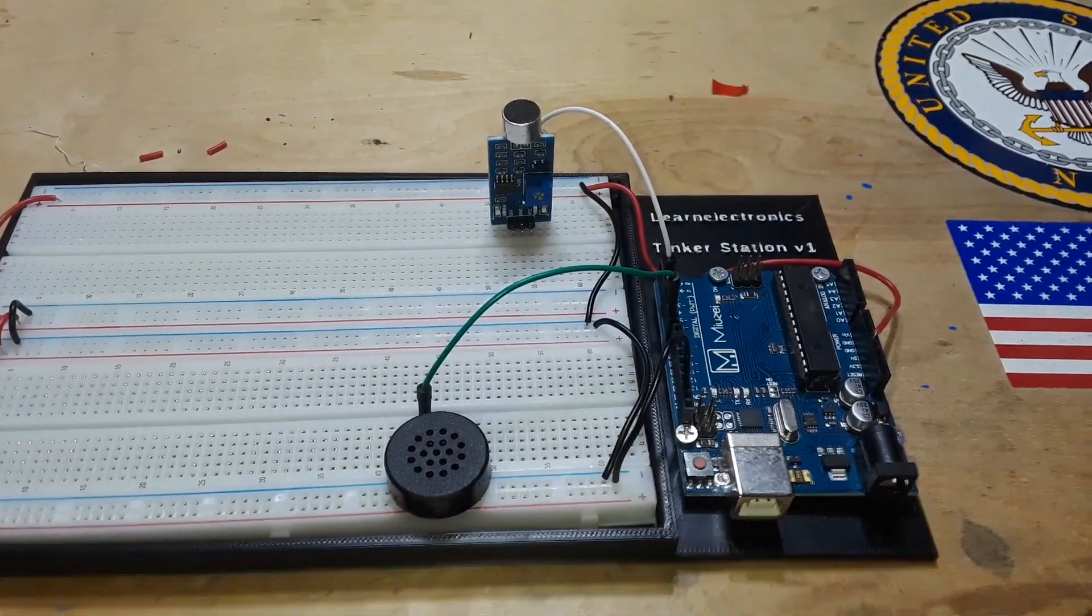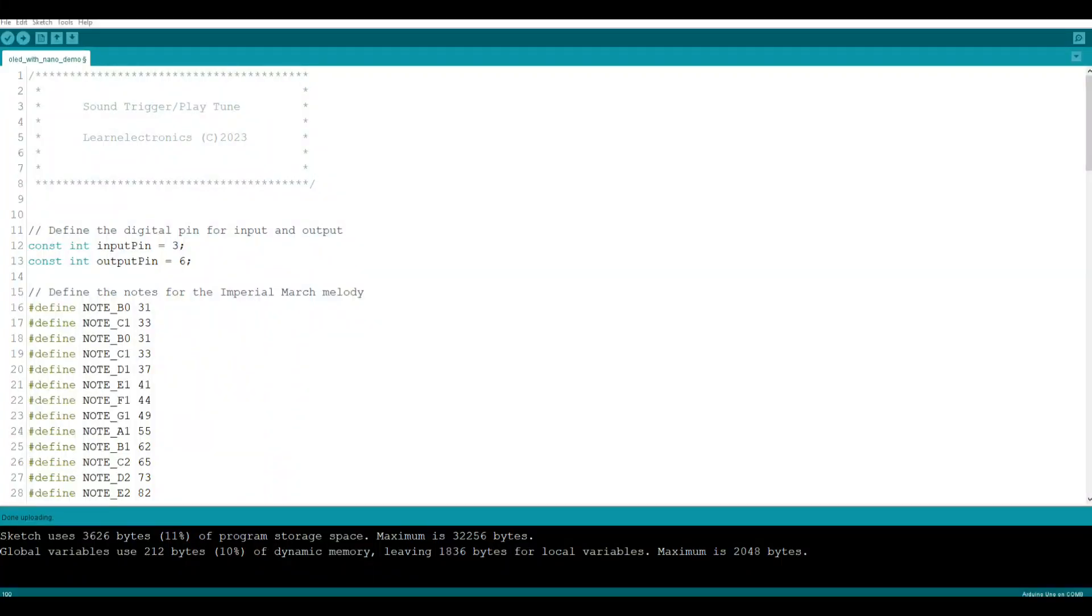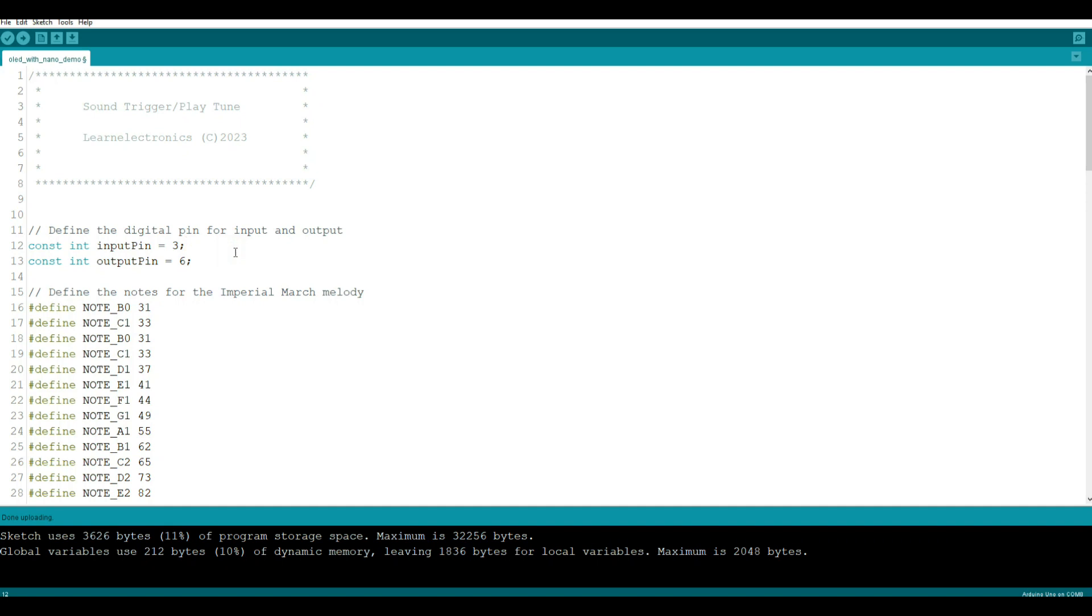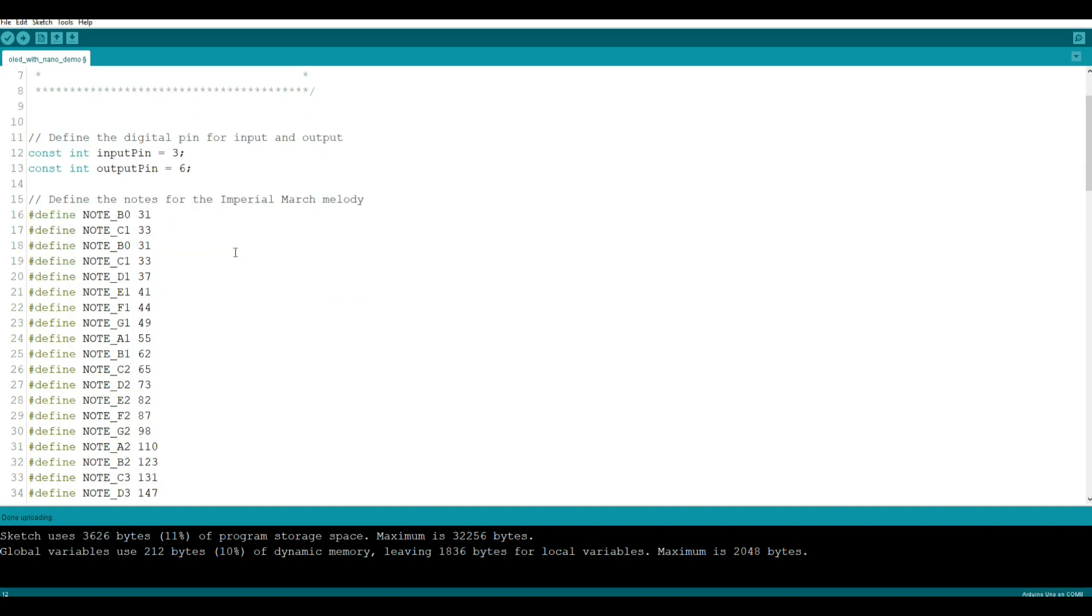All right, here we are looking at the code for the sound trigger play a tune. So the first thing we're going to do is tell it what pins things are attached to. We have input pin called pin three and output pin called pin six. You could make these any pins you want, just make sure the output pin is a PWM pin, the one with the tilde on it, because it is going to be driven at different frequencies.